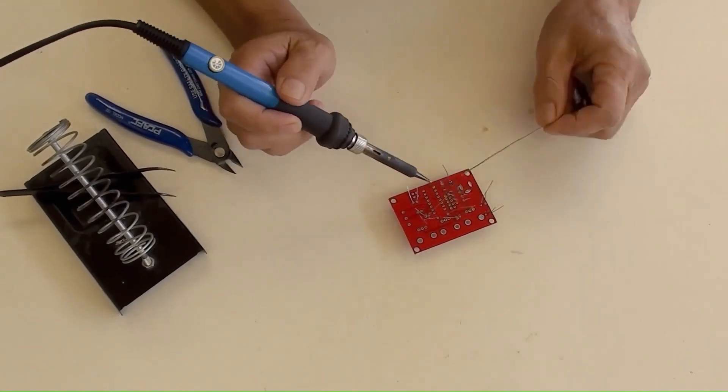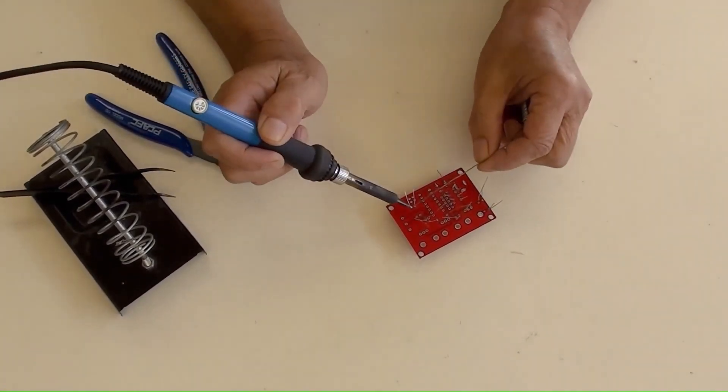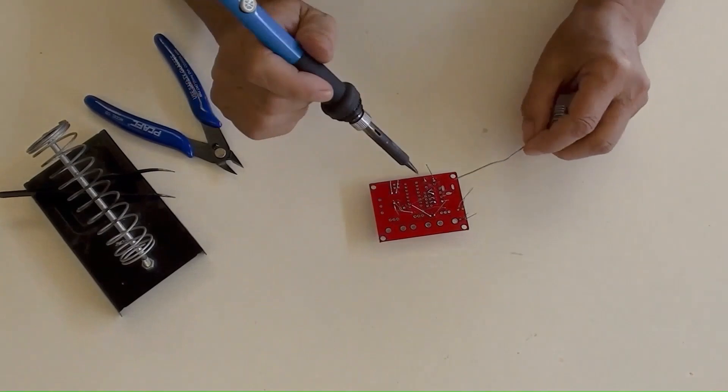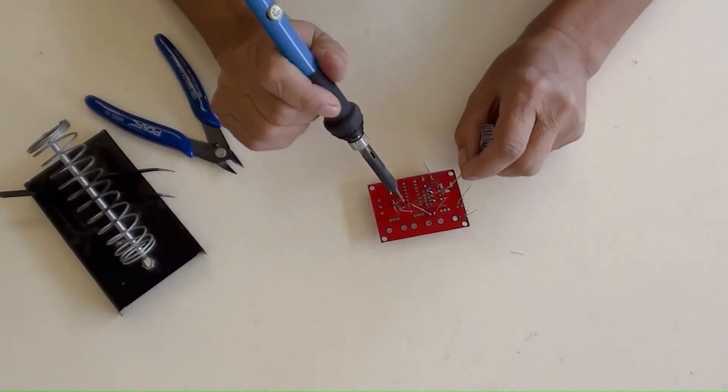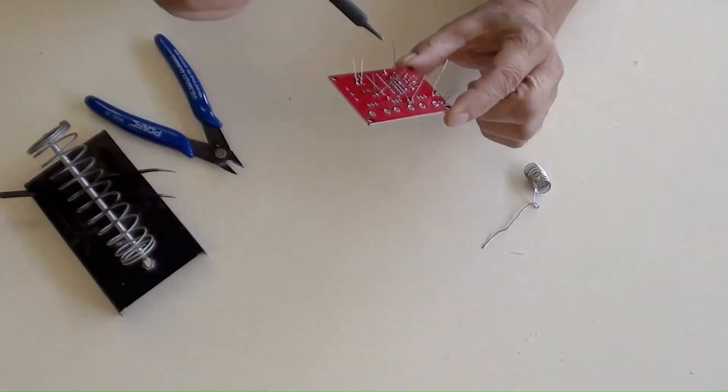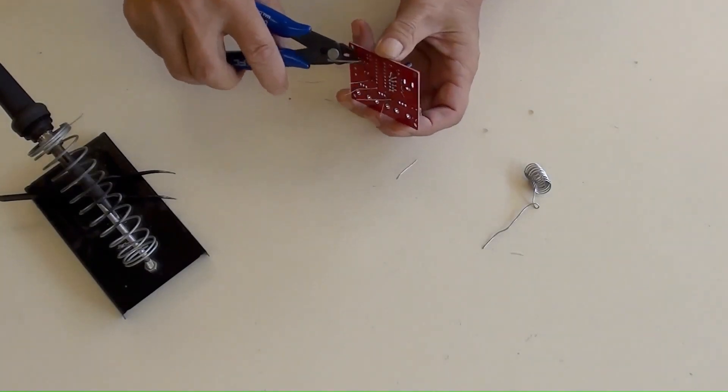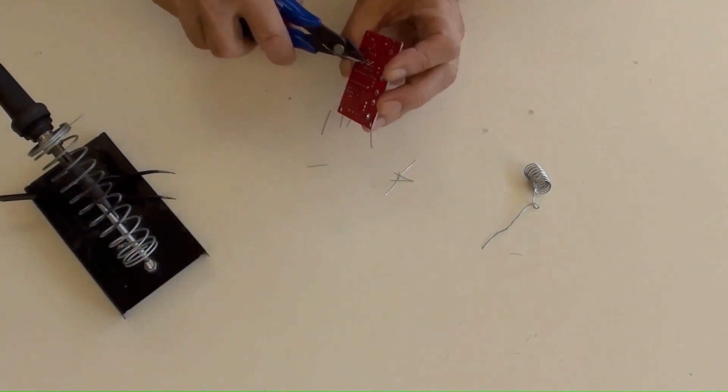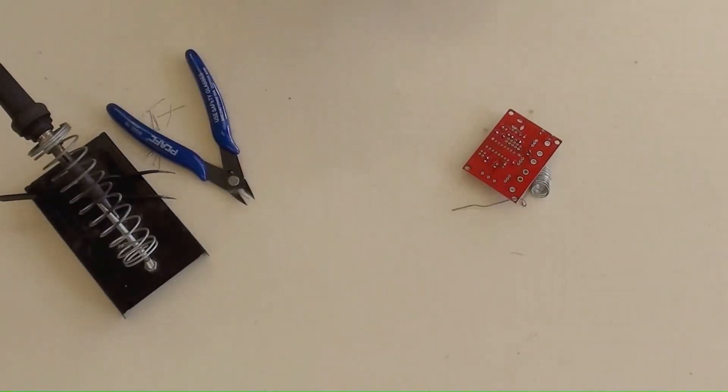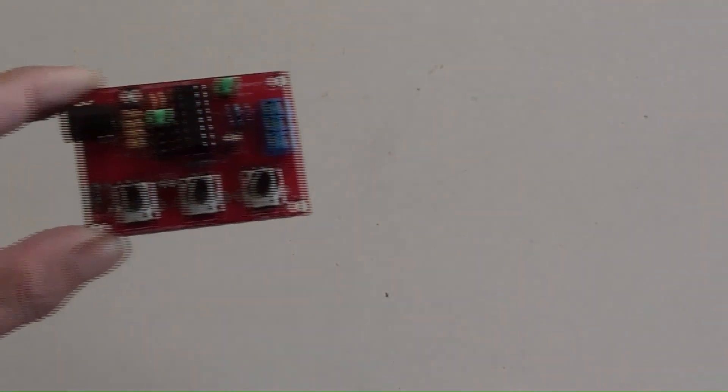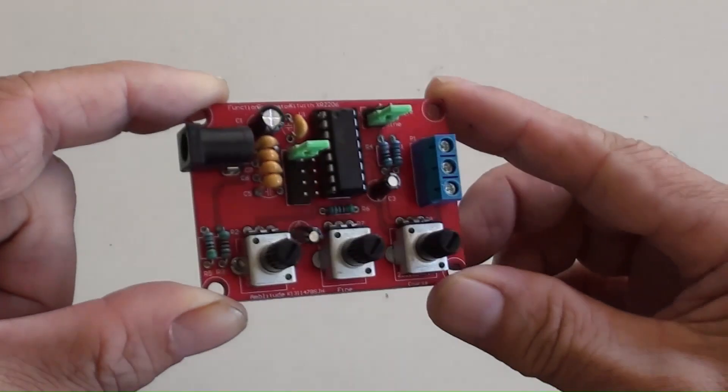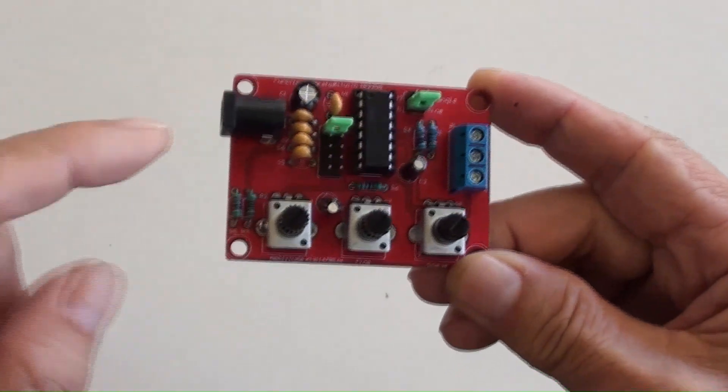Now soldering the small parts on PCB and the other components to be done. Here we go. All things have been soldered on the PCB.